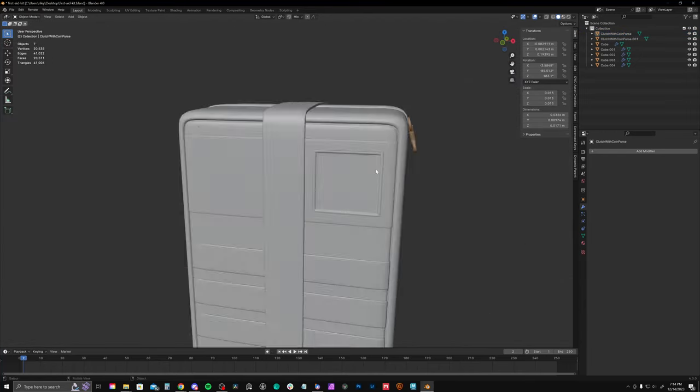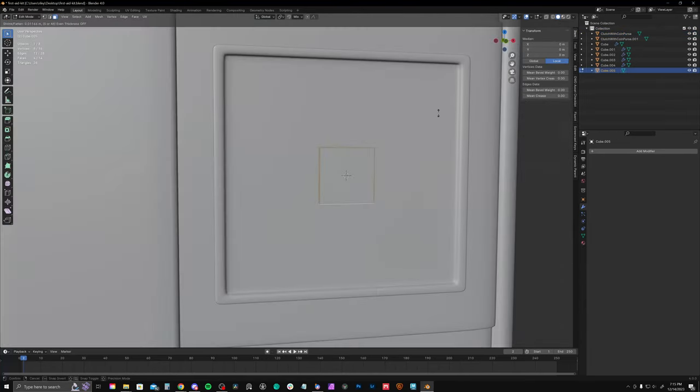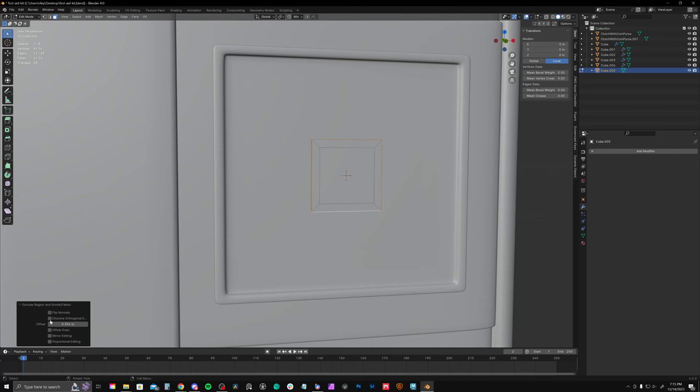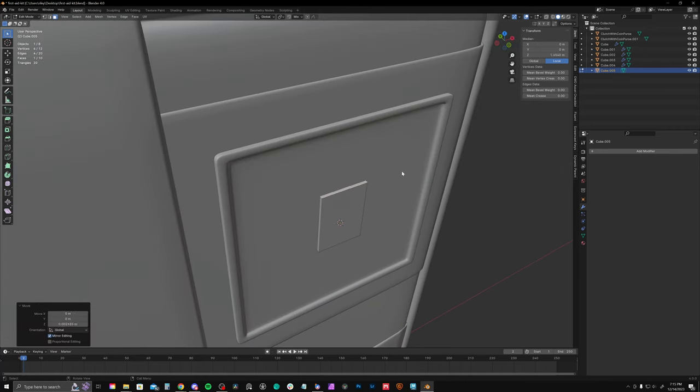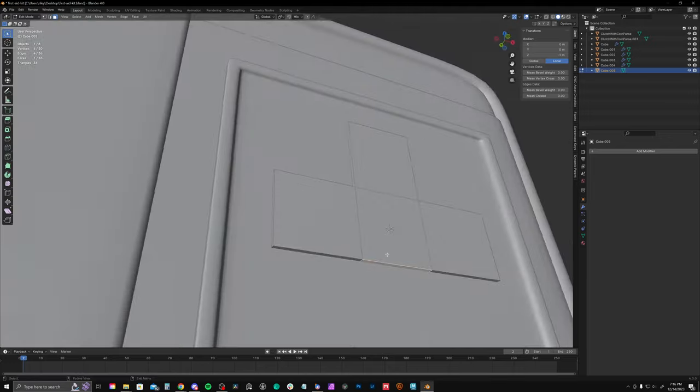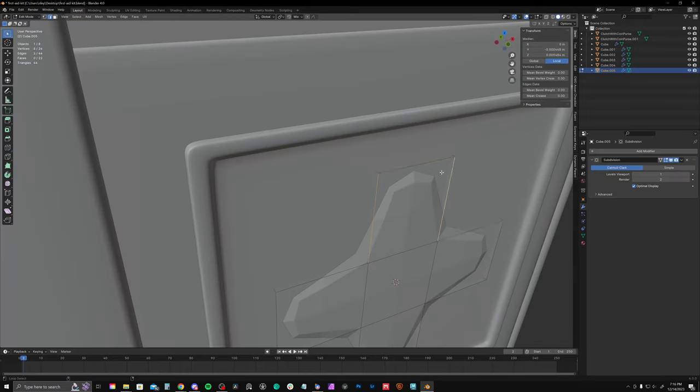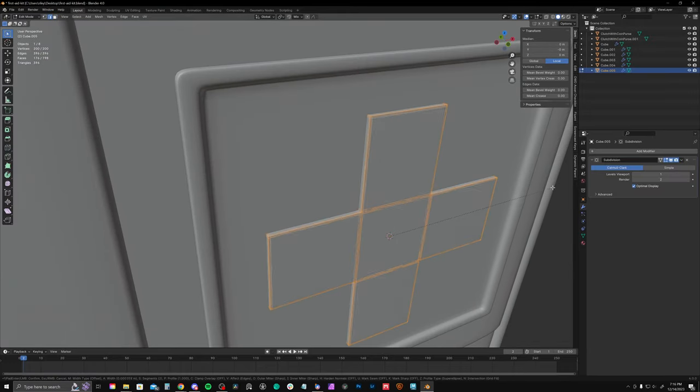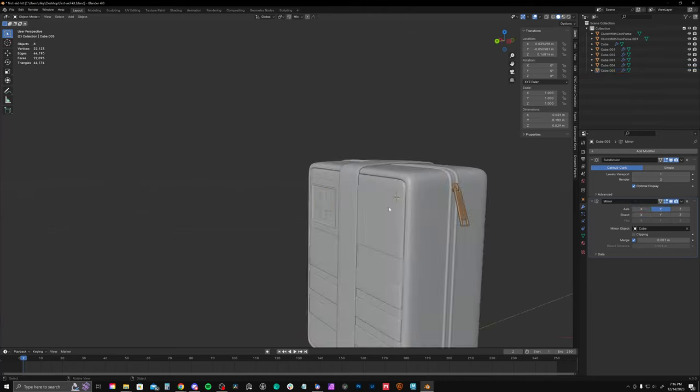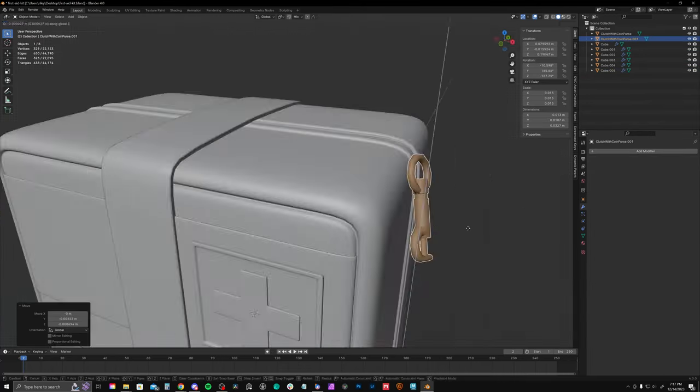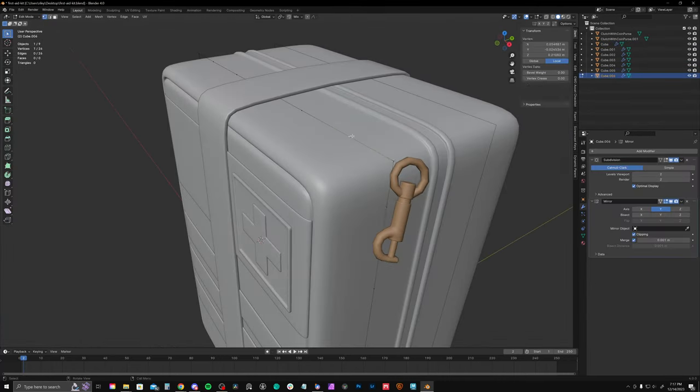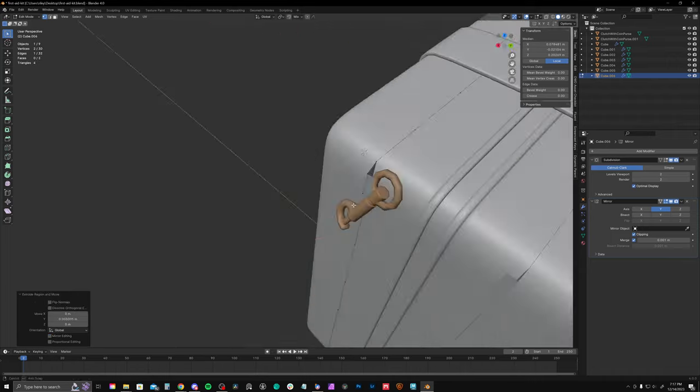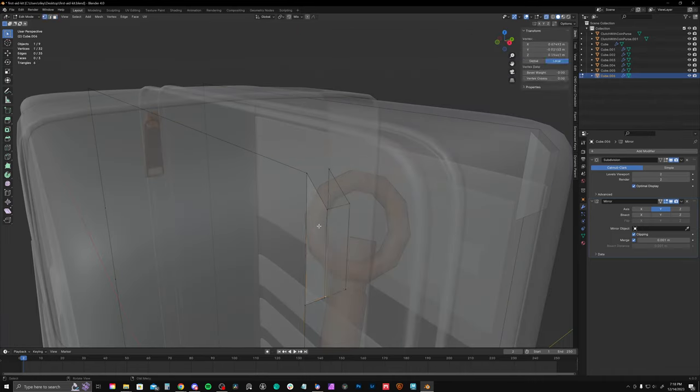One thing I like about working all within Blender is I can jump back and forth between modeling and UVs or UVs and textures. And because I'm not exporting to various other softwares, it's just really nice to be able to go back and forth in between steps. So I might call it done on the modeling soon. But that's not to say I can't jump back in and make some tweaks later on.